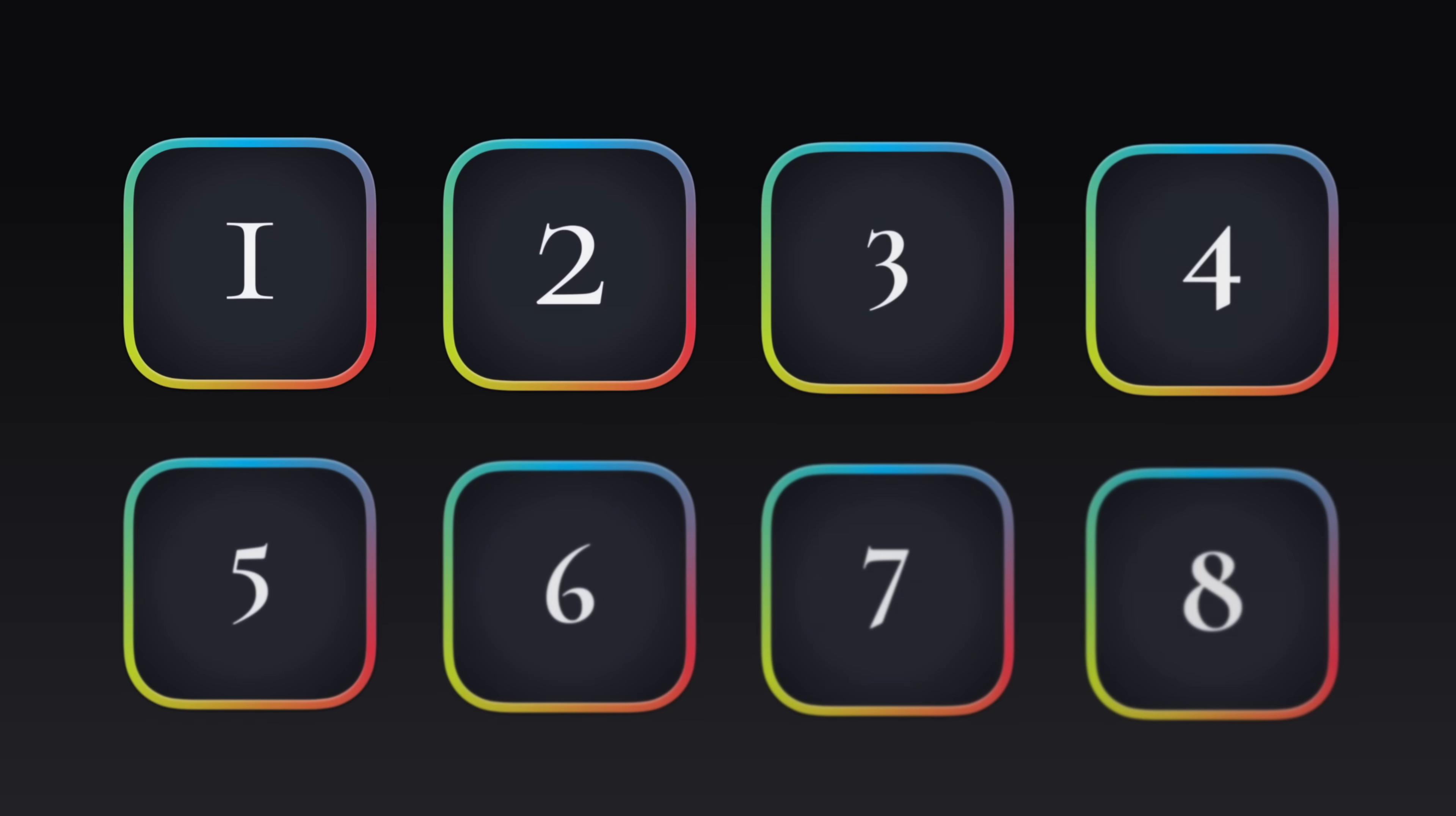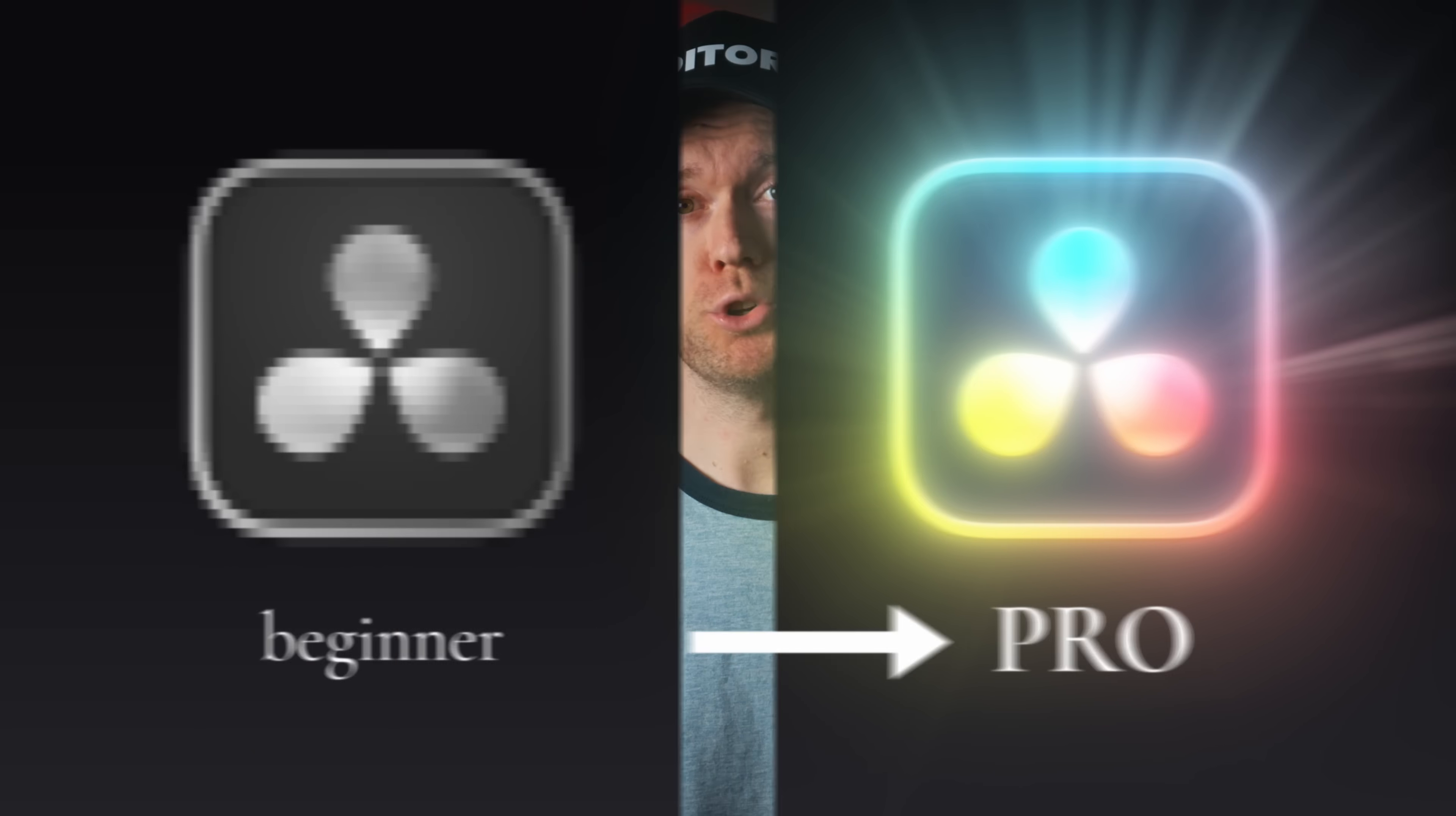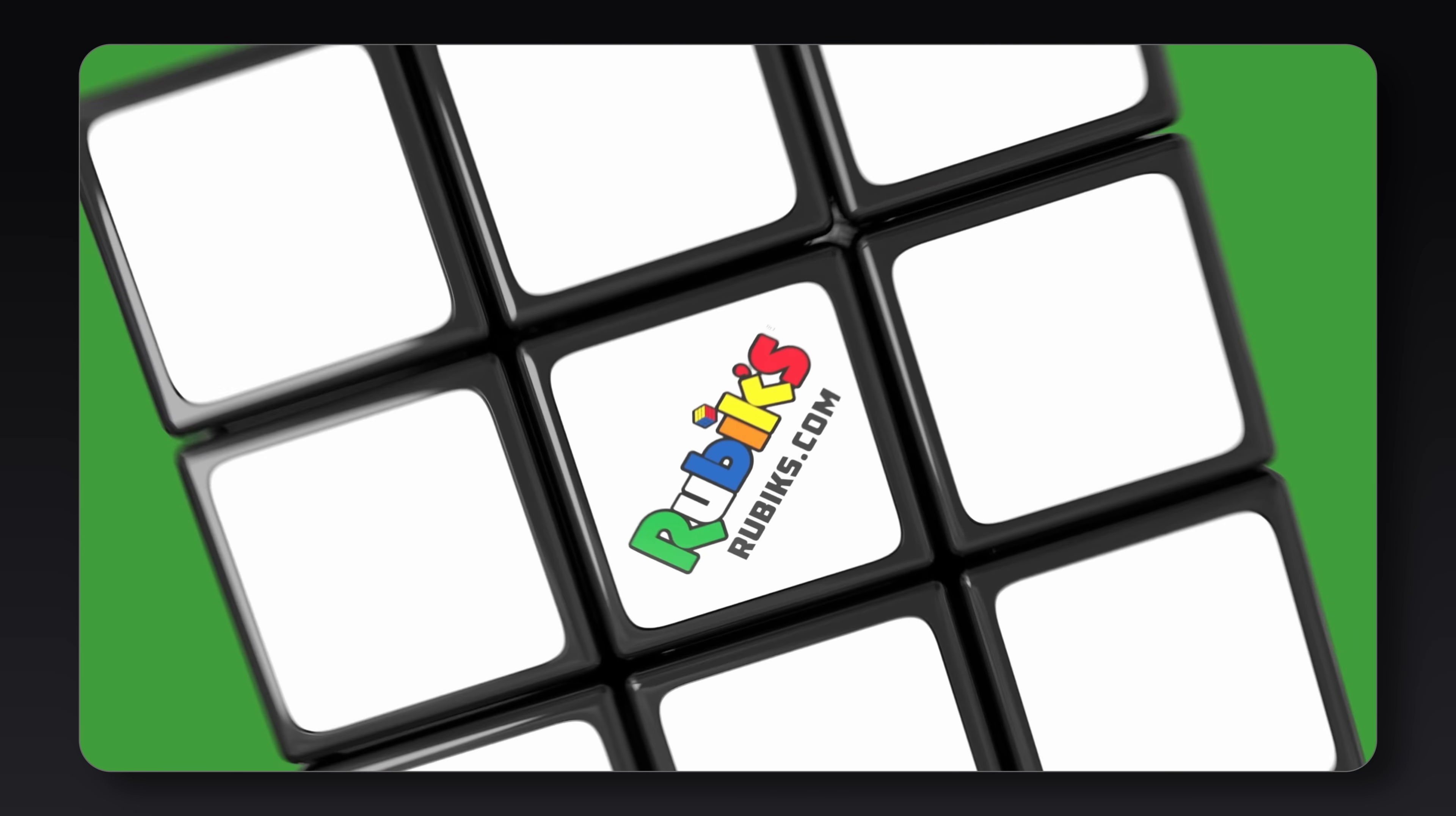So to save you hours of time trying to figure out where to start, I'm going to show you the eight things that I would do now to go from beginner to pro in DaVinci Resolve. Make sure you watch to the end because the last one is the exact thing that made me go from editing for local businesses to working with worldwide brands like Rubix.